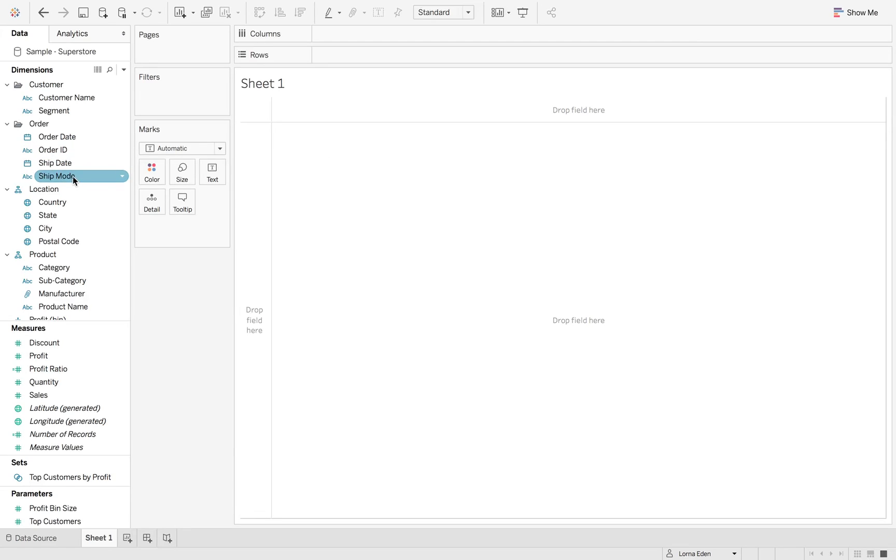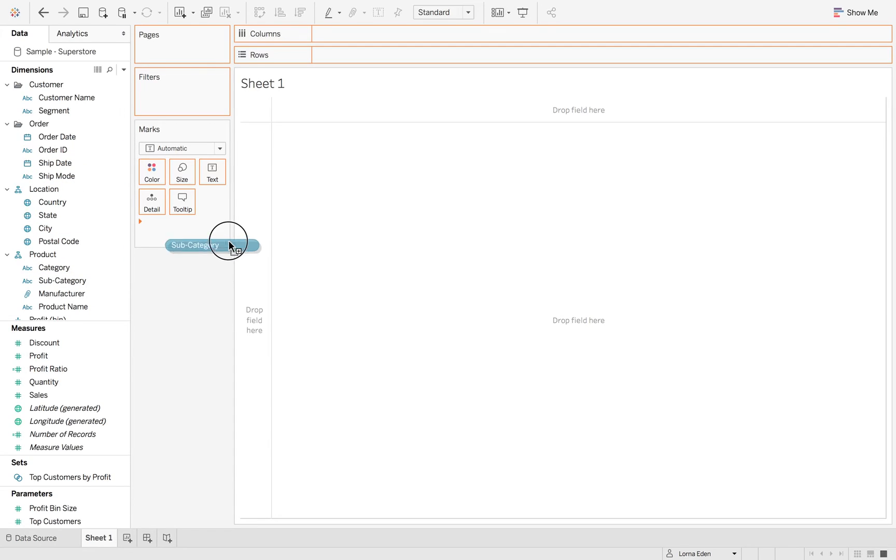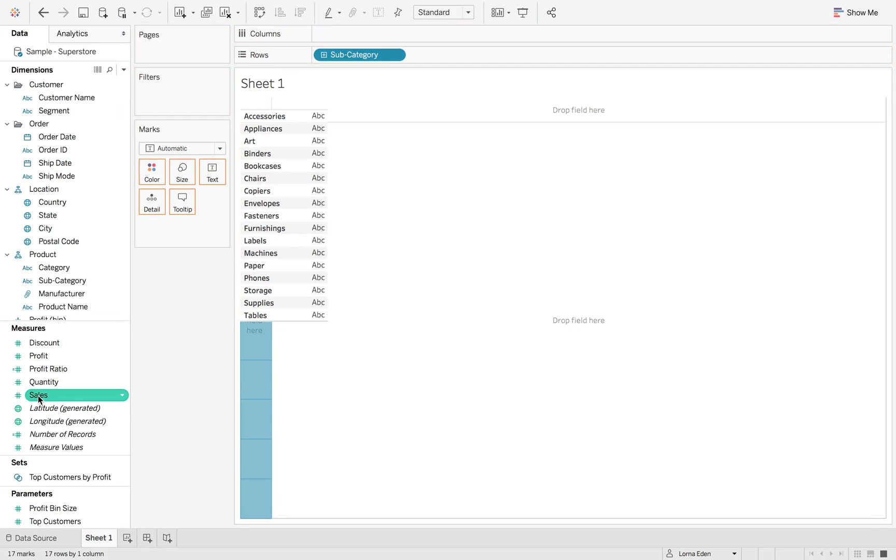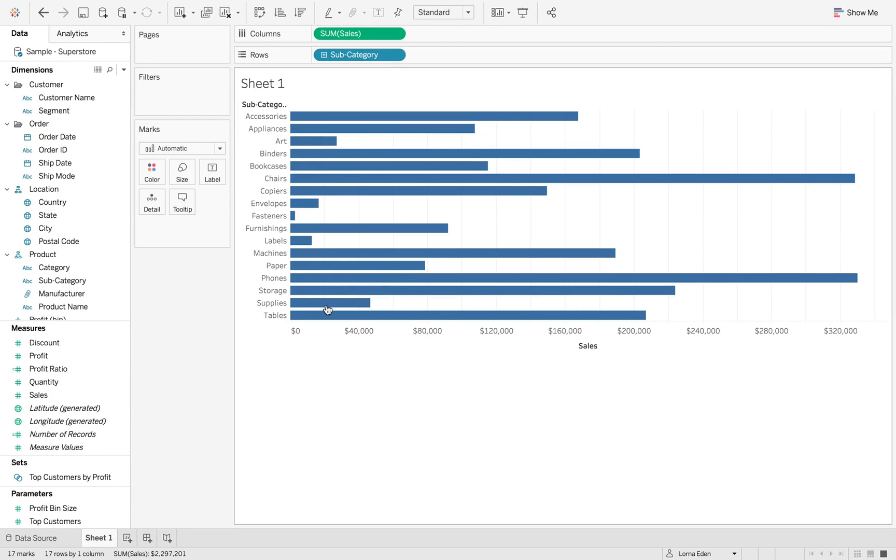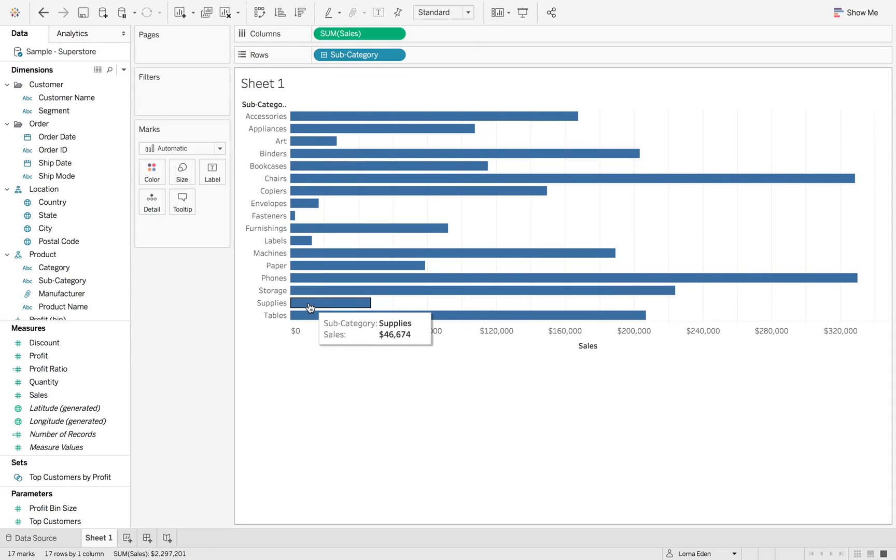So first off, I'm just going to create my standard bar chart. So we want subcategory by sales. So as you can see, it's in no particular order.